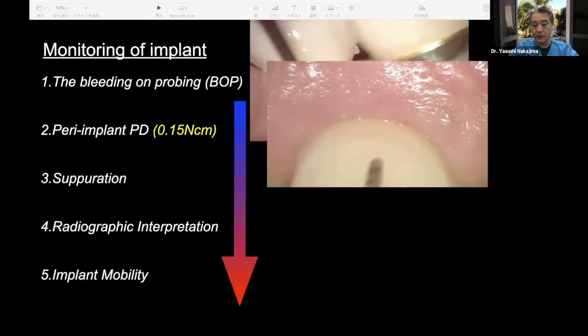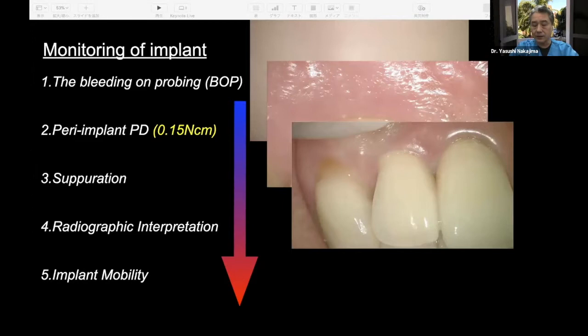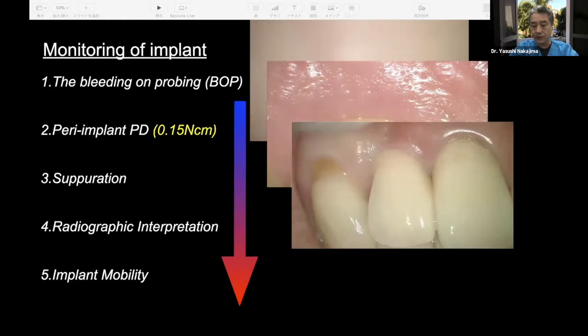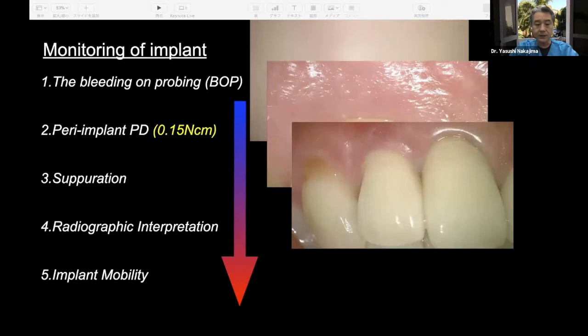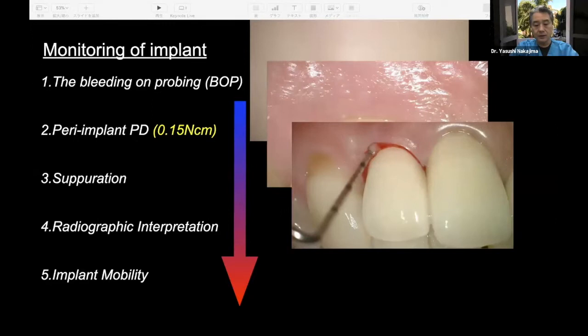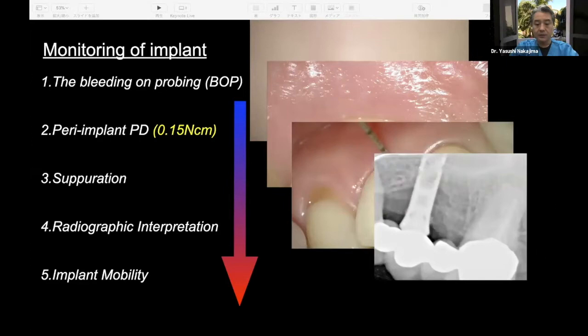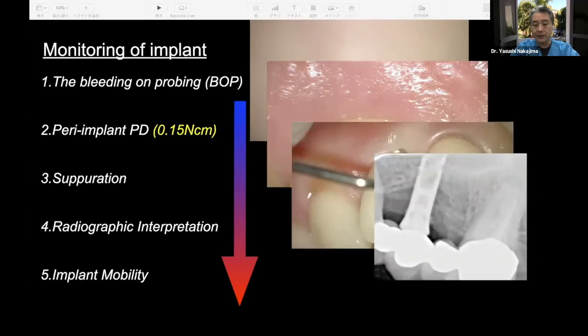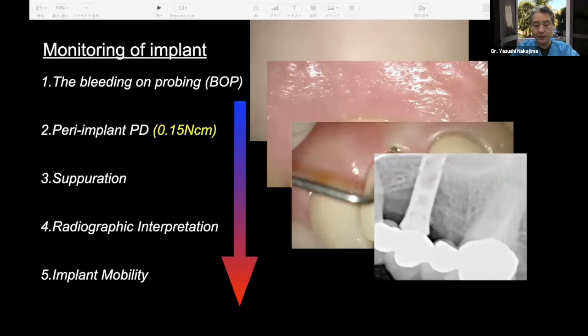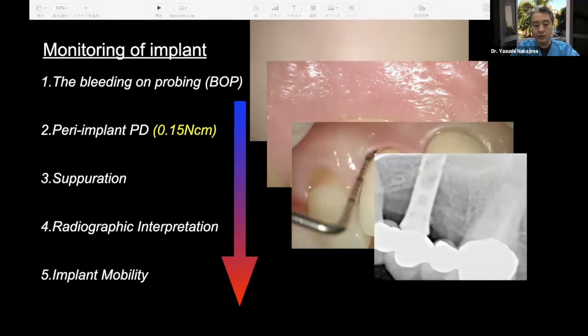Third, if you leave a deeper pocket, the implant will develop suppuration. If you press on the tissue area, a white, very sticky liquid will come out from the implant sulcus, sometimes with bleeding. Normally, this indicates an even deeper pocket exists. Fourth, if you have a deeper pocket, you should take an x-ray to check for the defect. X-ray evaluation must also be compared to baseline — taken when the final restoration was placed — to see how much bone loss has increased.